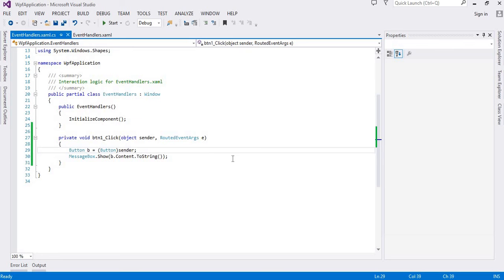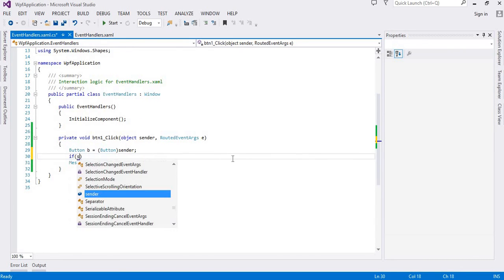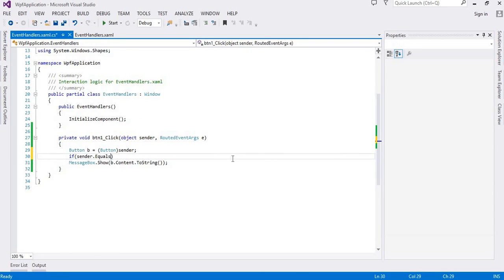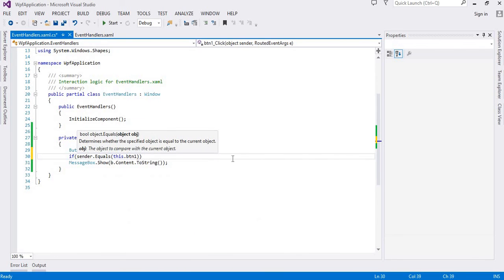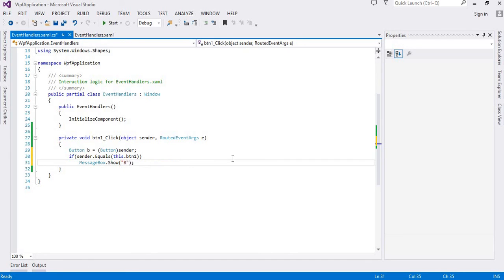It's quite easy. We can also compare the objects with the sender using the equals method, and I can specify this.btn1. So if btn1 is clicked, I'm saying that button 1 is clicked like this.